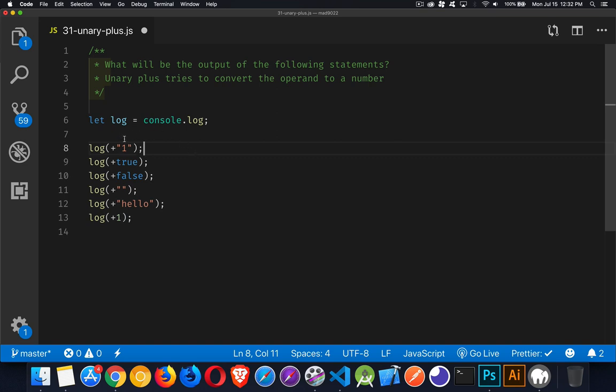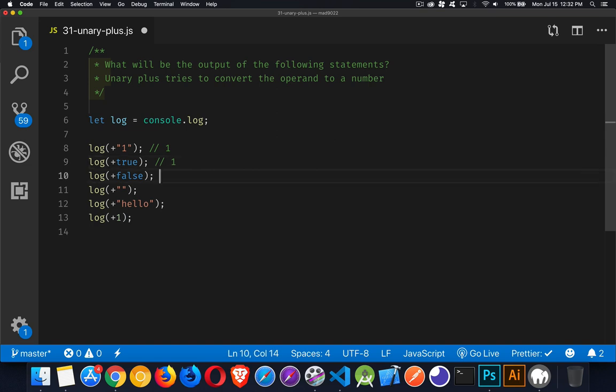So in this case, if you take one in quotation marks and try to convert that into a number, just like you would with parseInt, you're going to be ending up with a one.